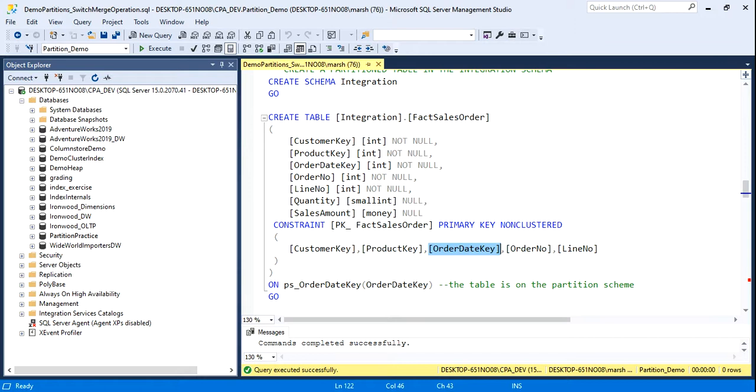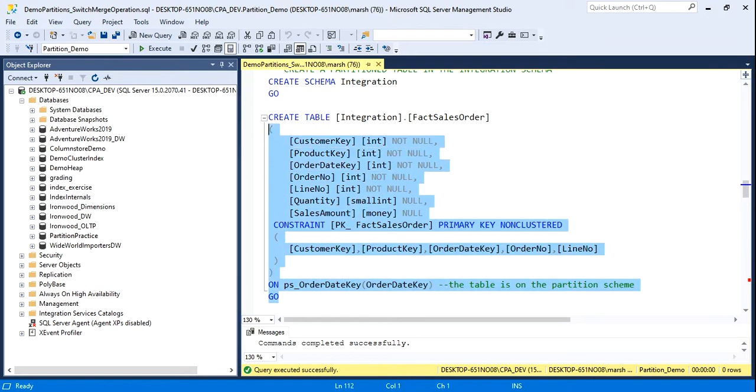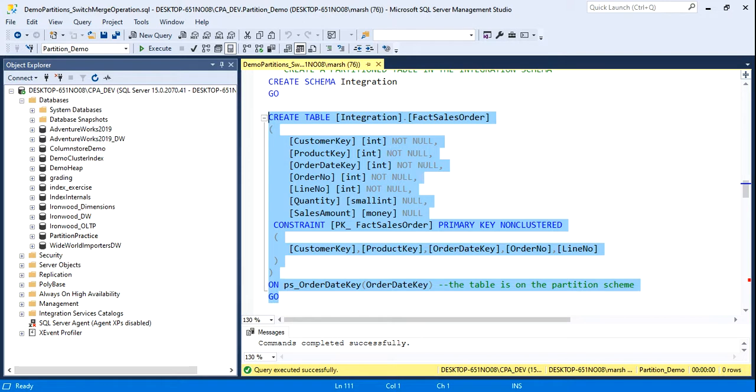So I do my create statement, as we normally do, but when we want to partition a table, after the create statement, we use the on keyword, and we associate the scheme with the table. In this way, it will align the partition scheme to the physical table itself. Now, the rule is that the partition scheme must be on the table, and all of its clustering indexes, they must all be on the same partitioning scheme.